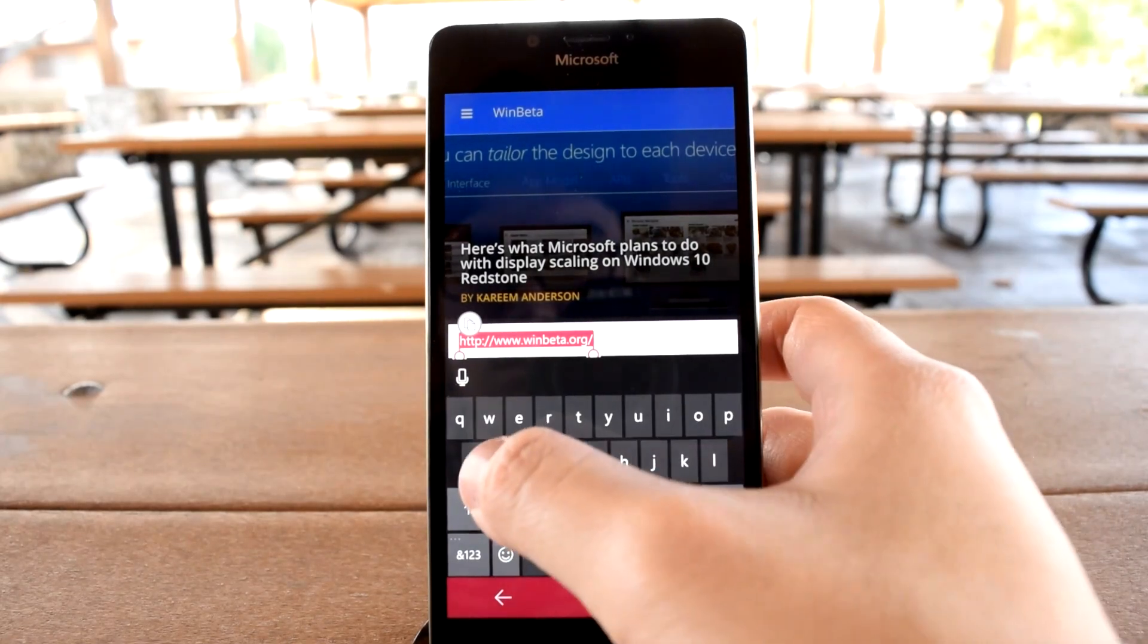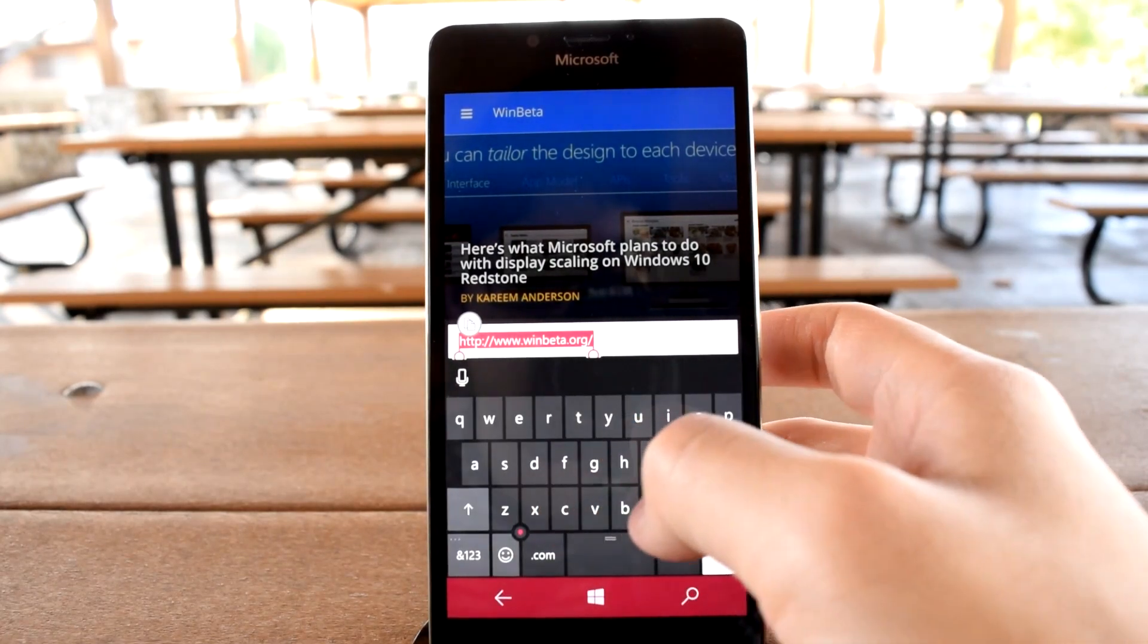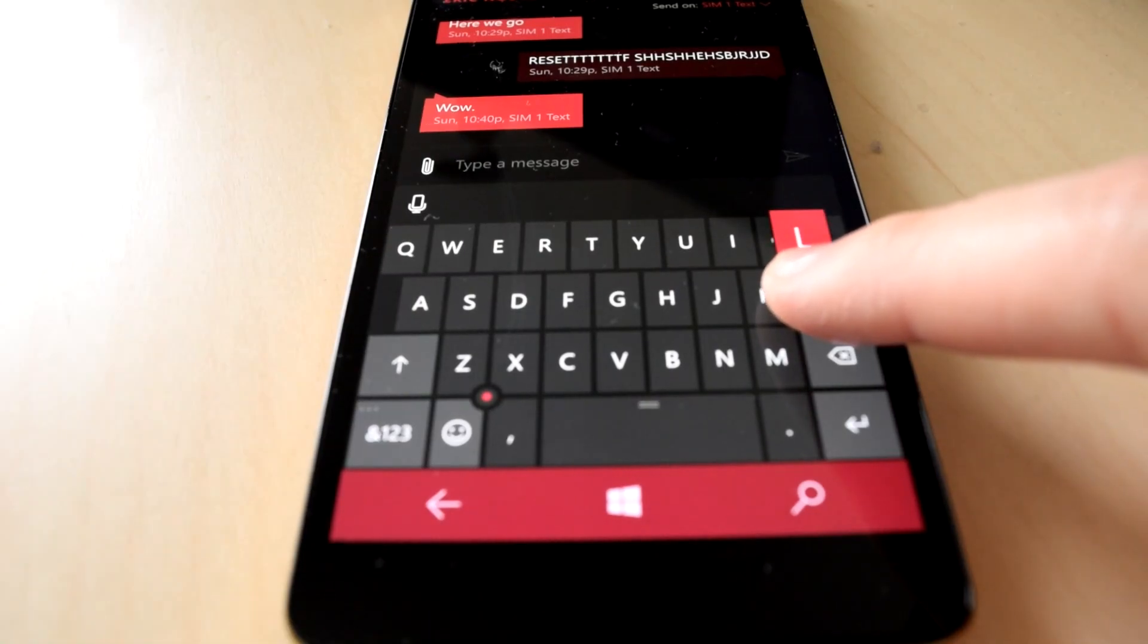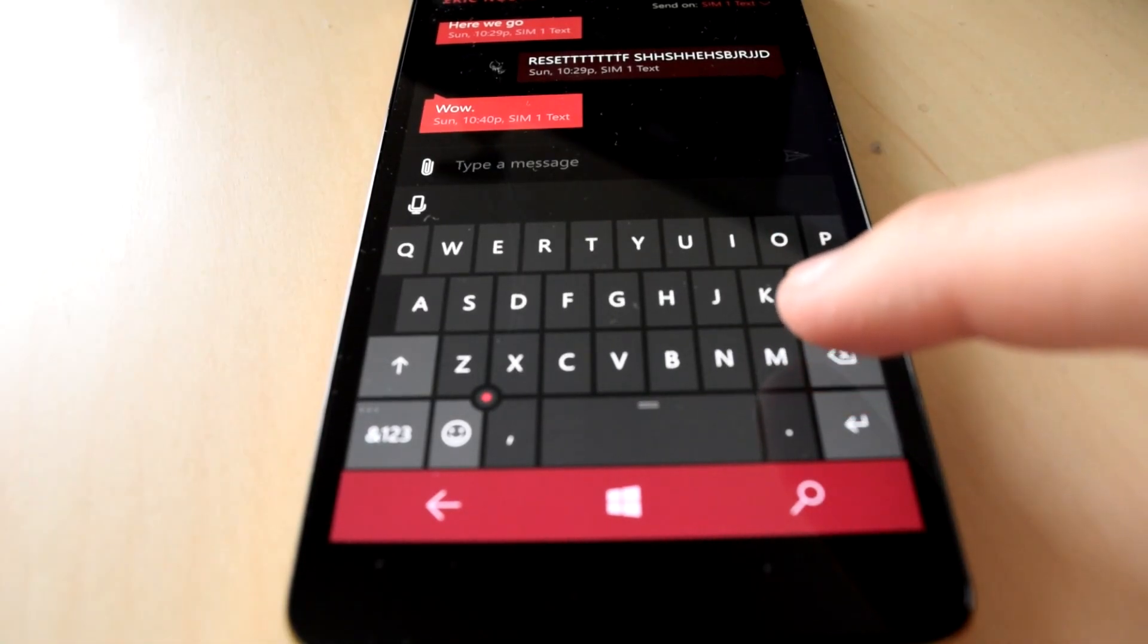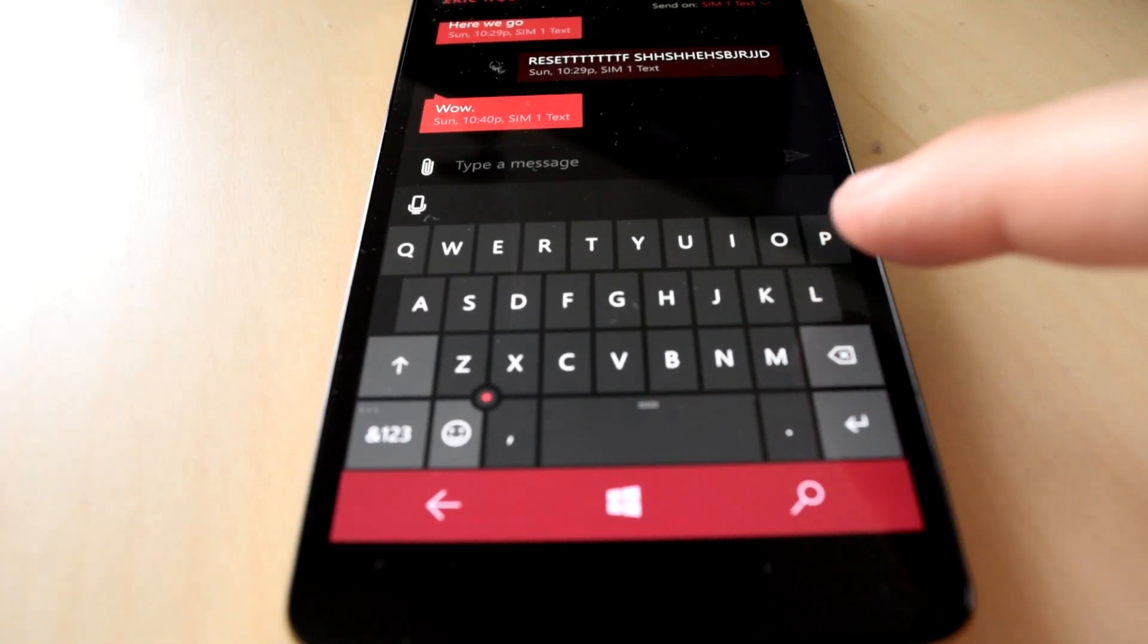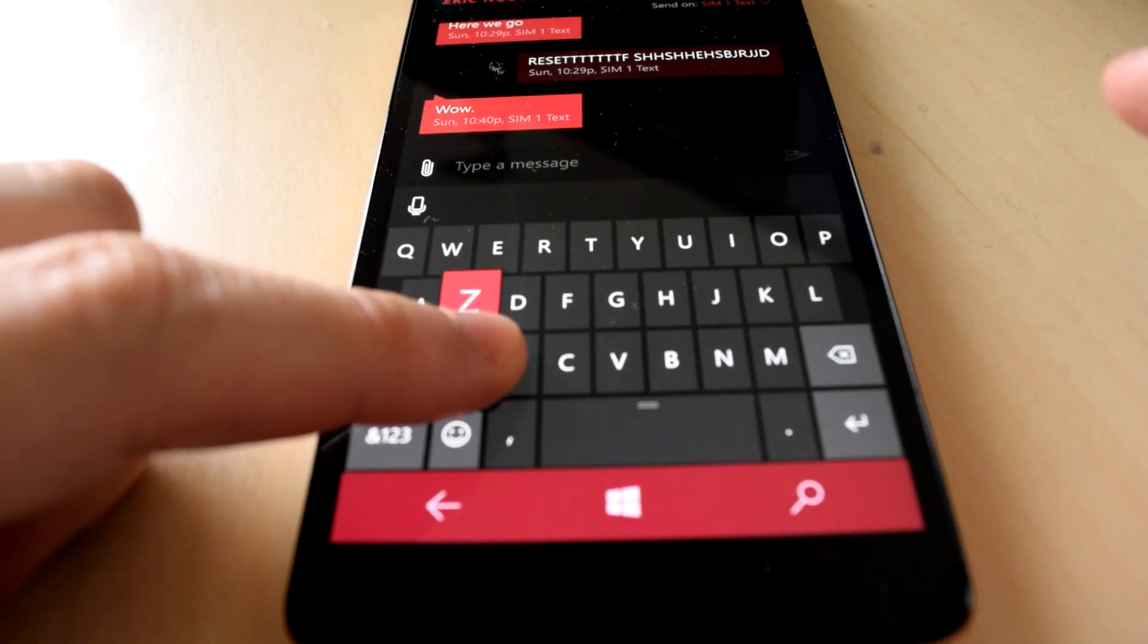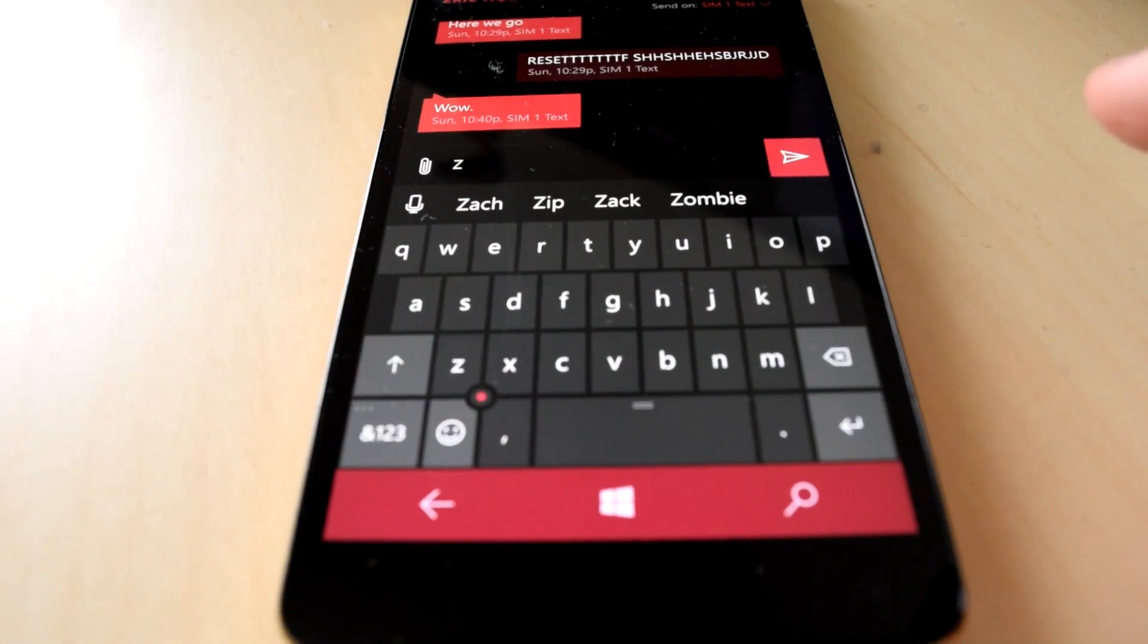For example, holding on the letter A will pop out almost every variety of that letter. Not all keys have hidden keys behind them, which of course makes sense. Like, what are you going to put behind the Z key? Zach Bowden? Actually, that's not a bad idea.